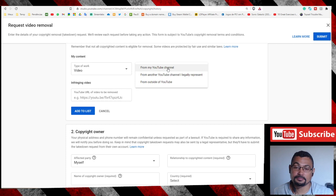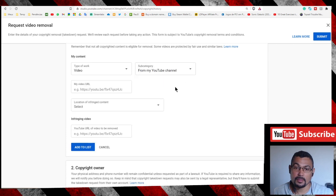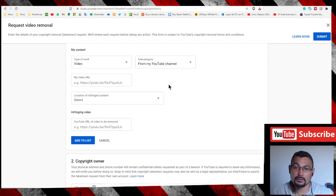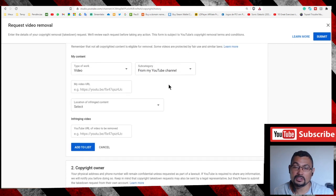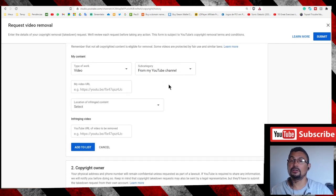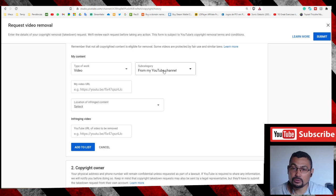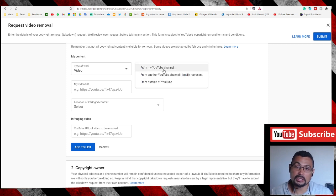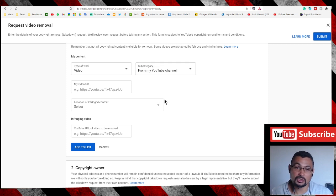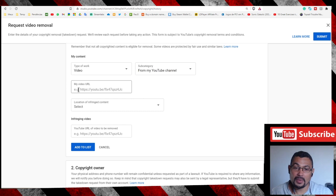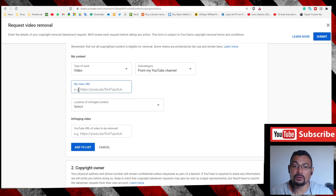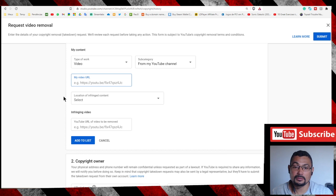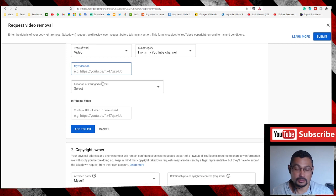If someone re-uploaded your video, you use this option. Now paste here the URL from your video. For example...